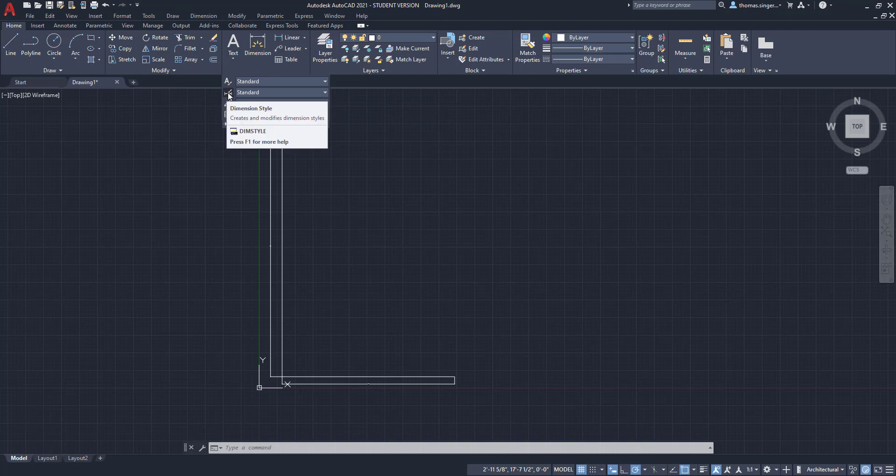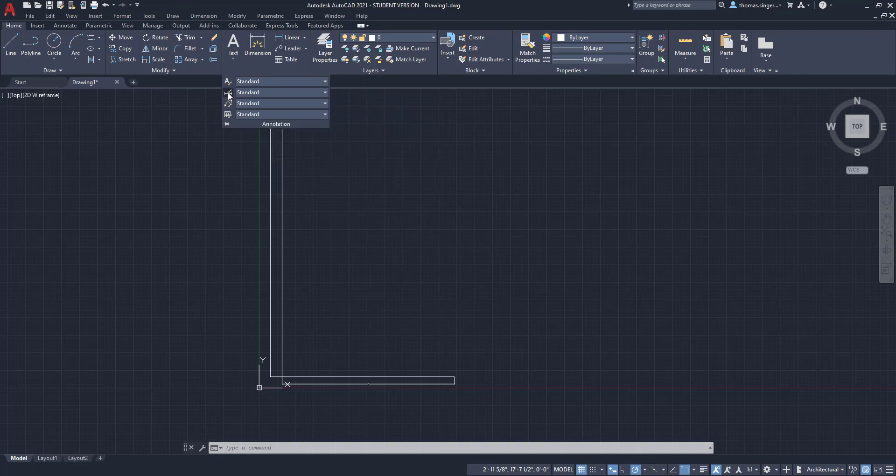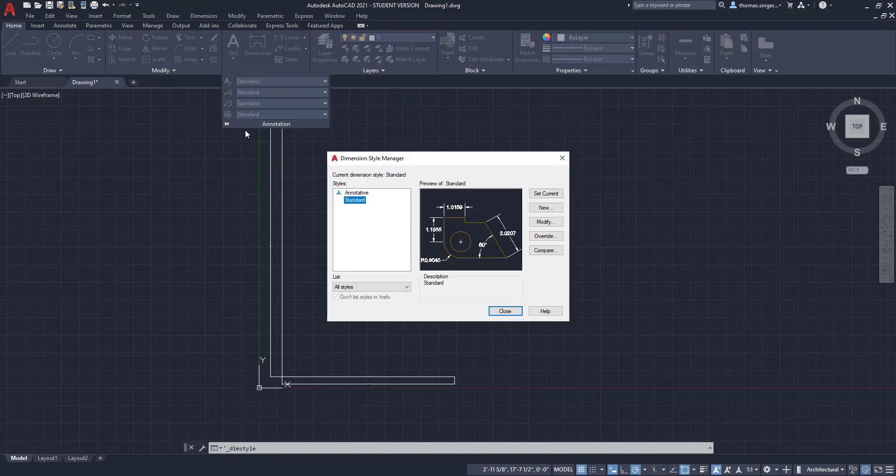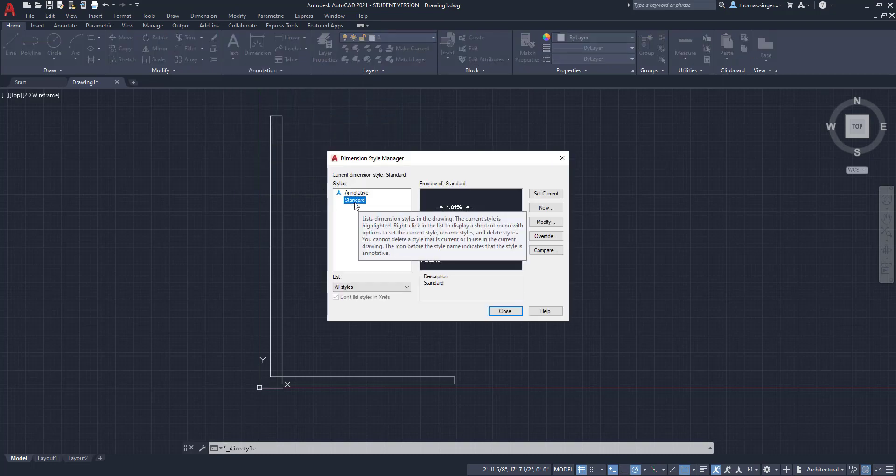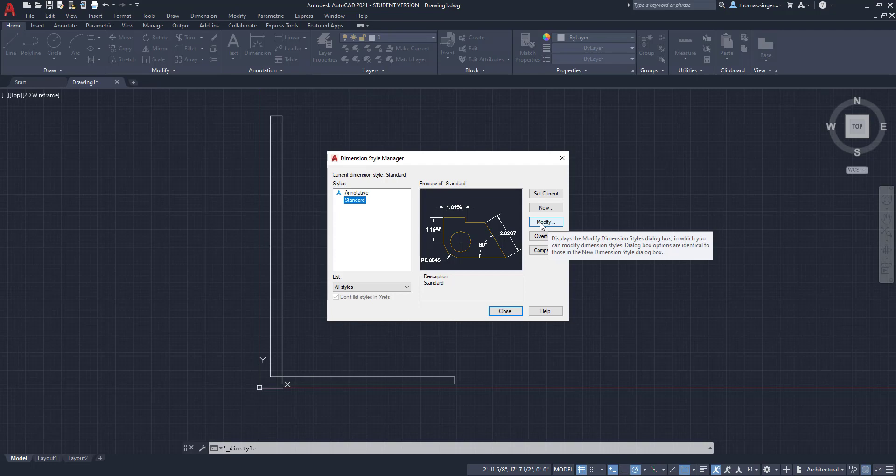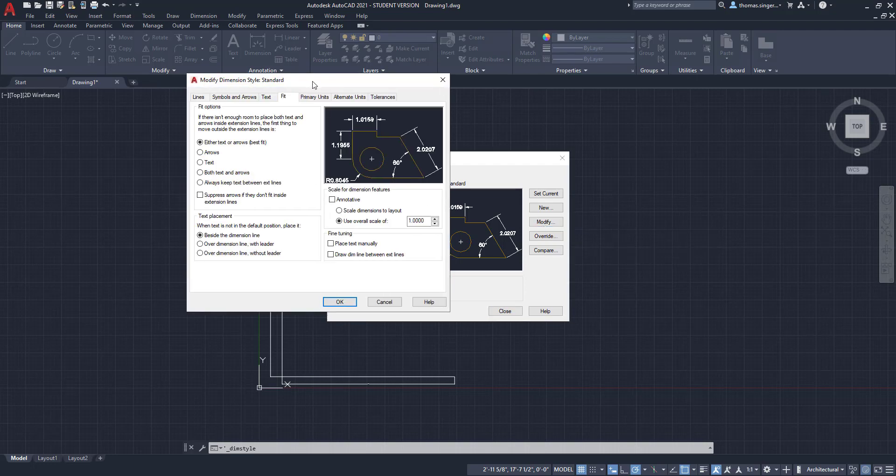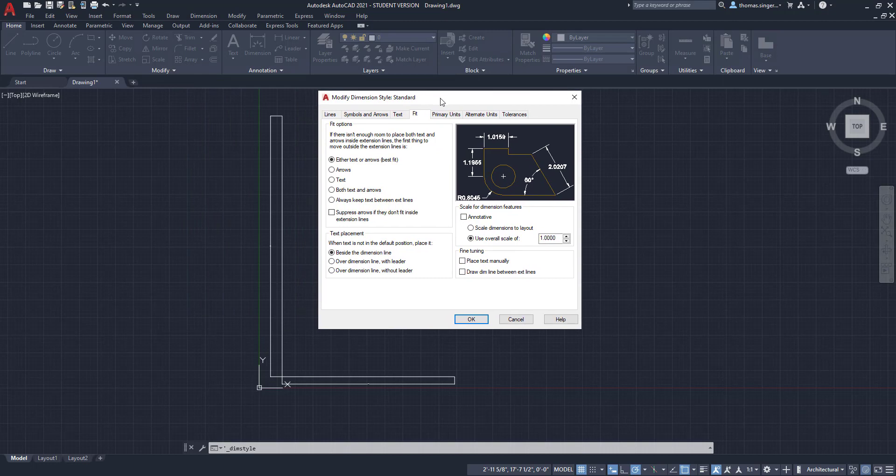Now to convert, there is a tool under the annotation button called dimension style. Inside dimension style, we're working under the standard and we're going to modify the standard dimension style. When we modify an existing style, possibly the dimensions will update automatically if they haven't been customized.